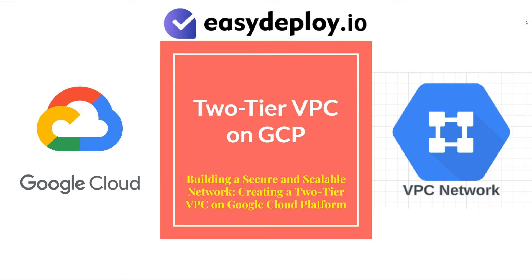Greetings, cloud enthusiasts. Today, we're embarking on a journey into the heart of Google Cloud's networking capabilities. Our mission? To construct a robust two-tier virtual private cloud architecture.